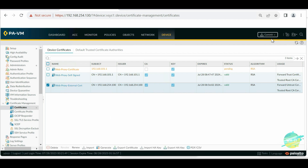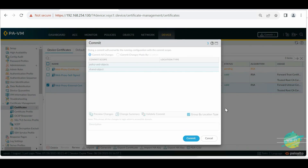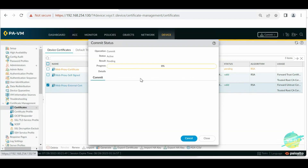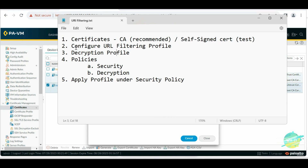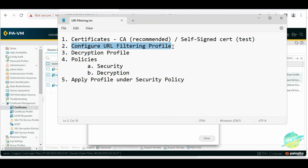Once done, commit the changes on the firewall. While the commit is processing, let's recap: we have completed the first step, which is generating the certificates. If you have a CA server you know how CA certificates work, but for testing you can use self-signed certificates. The next step is configuring the URL filtering profile. Since there are multiple steps involved, we're going to divide this into multiple parts. That's all for now — see you in the next section.